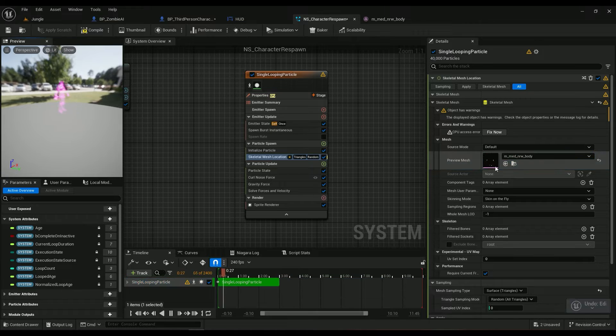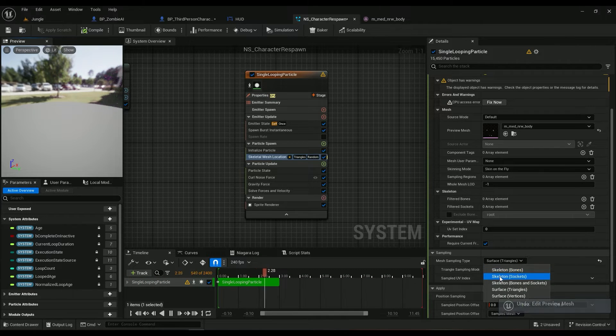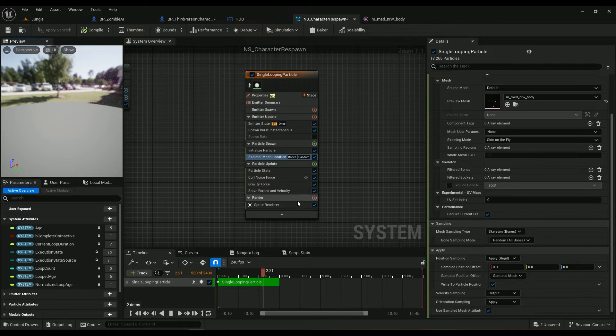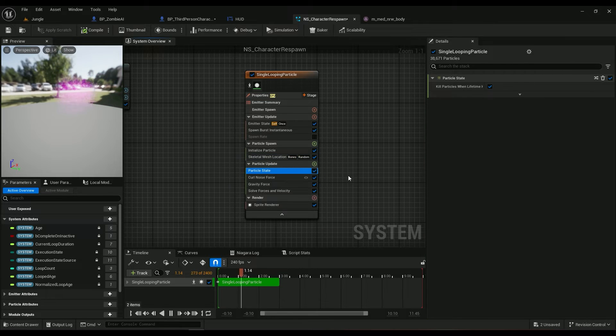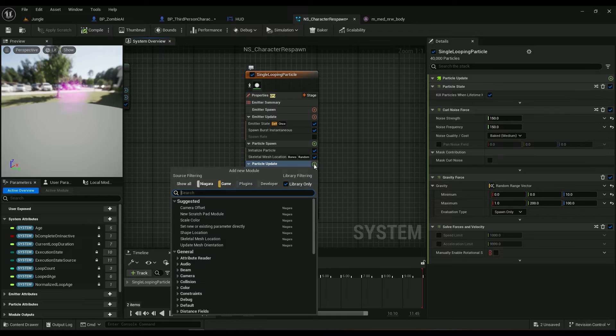I don't have any triangles, so I can only use bones. In the particle update we can use a noise curl noise force.